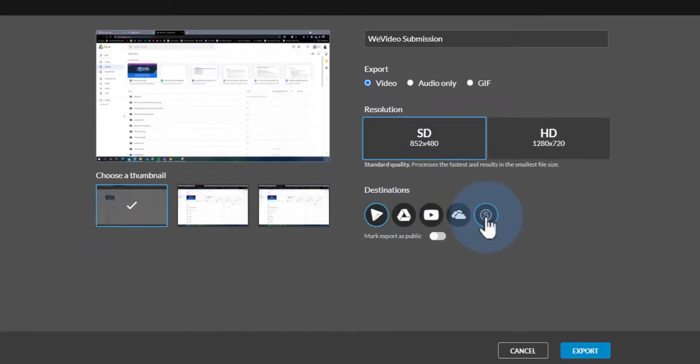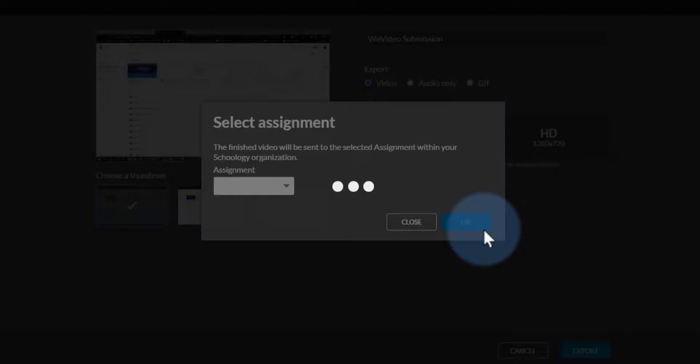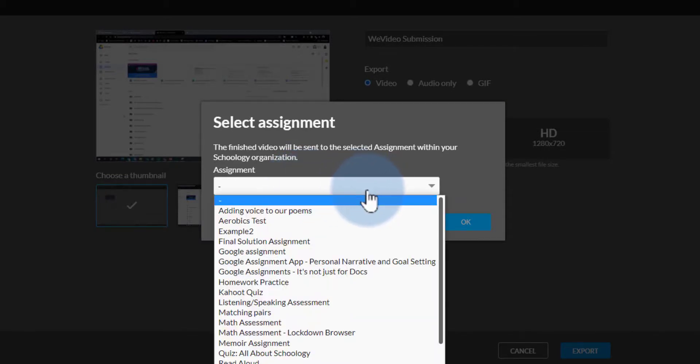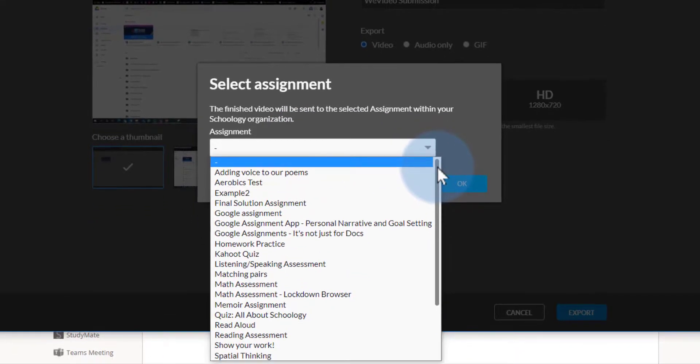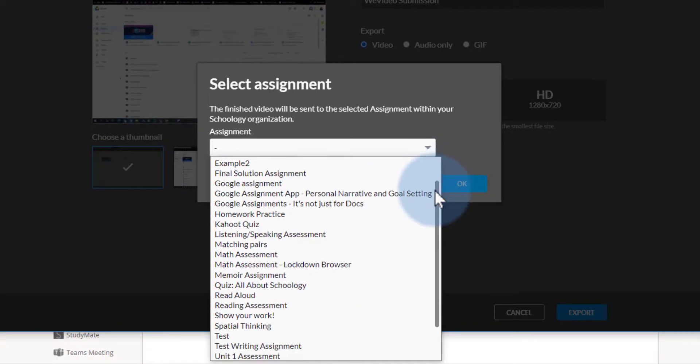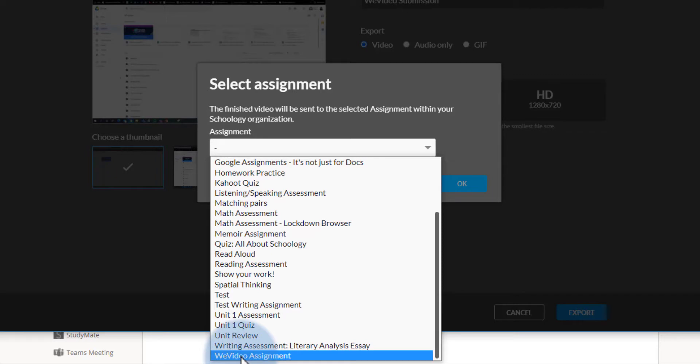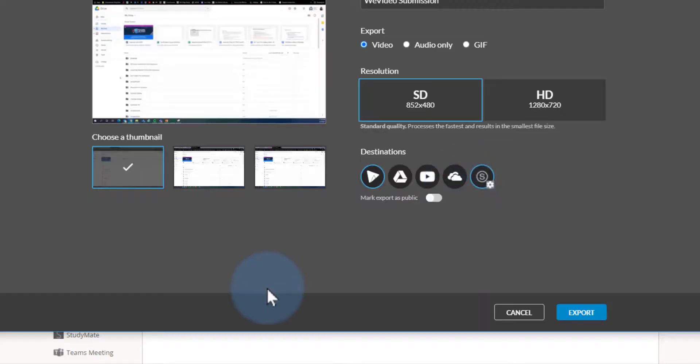They will see the Schoology option here in the destination, so I'm going to select Schoology. In the dropdown, I'm going to select the assignment that it's going to. You may have a few, but I'm going to select the one that corresponds for this video—WeVideo Assignment—and click OK.